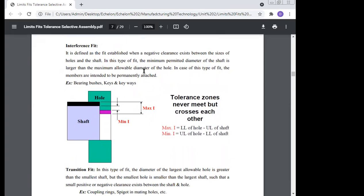Interference fit is defined as the fit established when a negative clearance exists between the size of the hole and the shaft. In this type of fit, the minimum permitted diameter of the shaft is larger than the maximum allowable diameter of the hole. Examples include bearing bushes and keys and keyways, which are put in using interference fit — a tight fit.